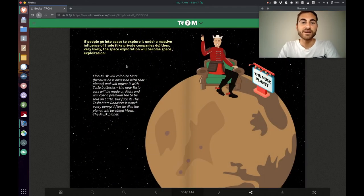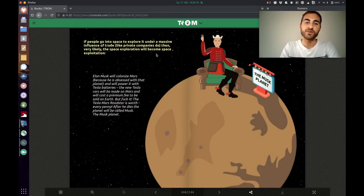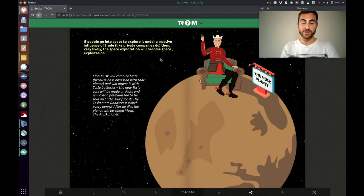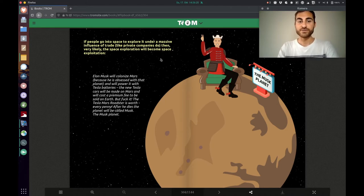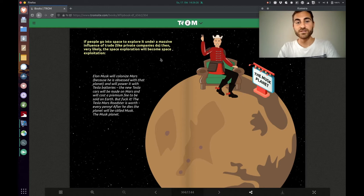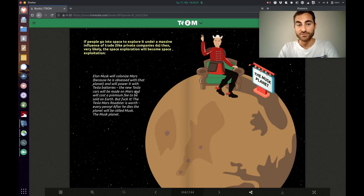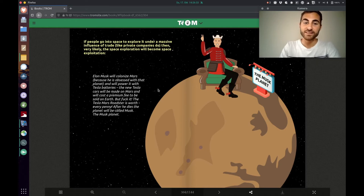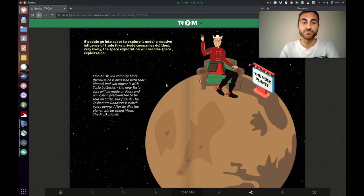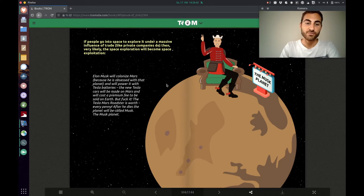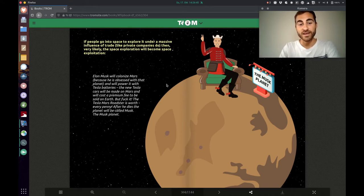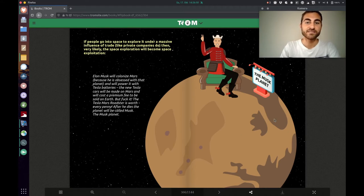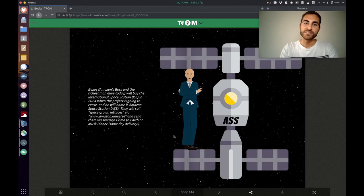He explains if people go into space to explore it under massive influence of trade, like private companies do, then very likely the space exploration will become space exploitation. Elon Musk will colonize Mars because he is obsessed with that planet and will power it with Tesla batteries. The new Tesla cars will be made on Mars and will cost a premium fee to be sold on Earth. But fuck it, the Tesla Mars Roadster is worth every penny. After he dies, the planet will be called Musk, the Musk planet.